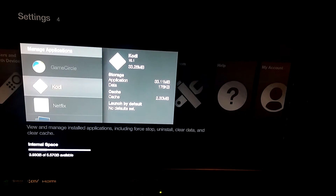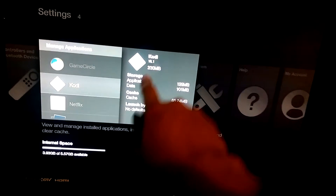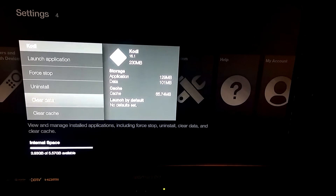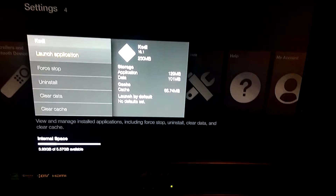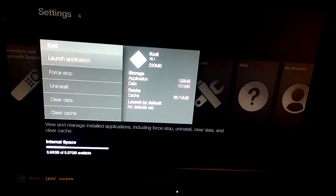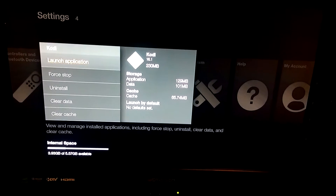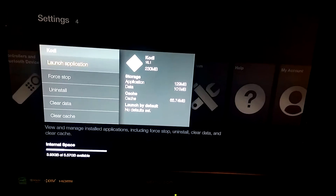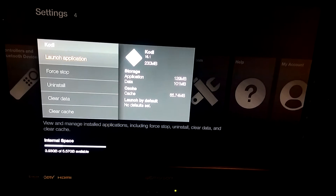Then go to Kodi. Once you open up Kodi you can see it's version 16.1, which is the newest version. There are a few options: Launch Application, Force Stop, Uninstall, Clear Data, and Clear Cache. What you want to make sure of is that you never click Clear Data or Clear Cache — that'll mess up the whole Fire Stick. The only thing you should ever click is Launch Application.